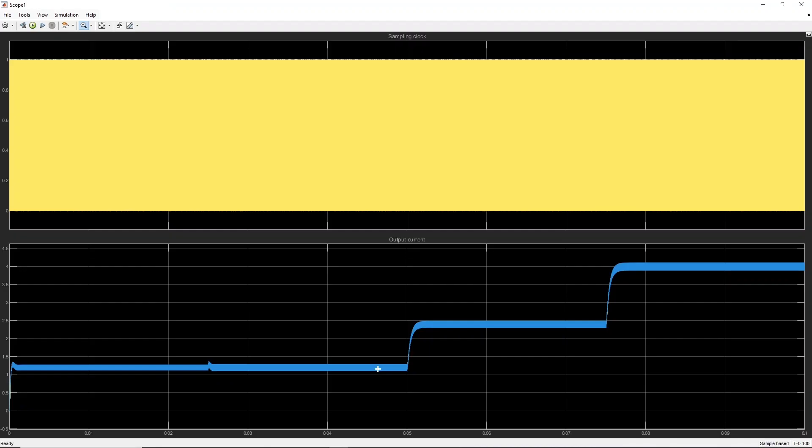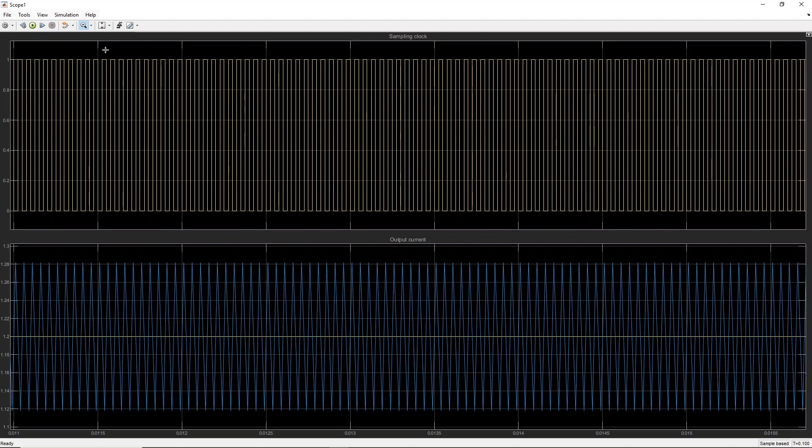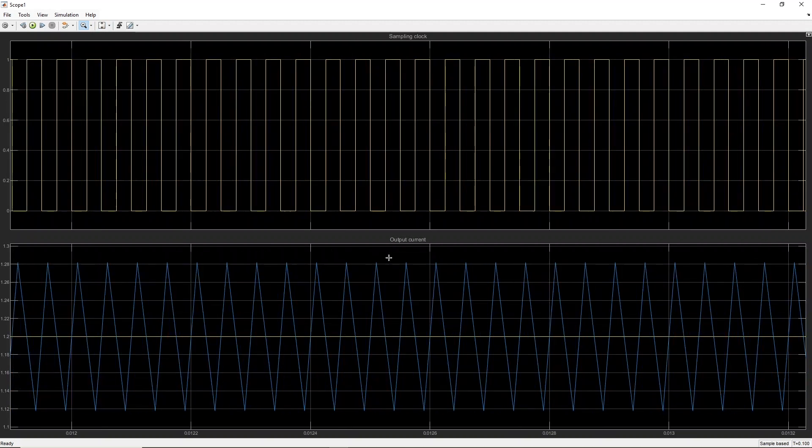Let's now have a look at the output current of the converter. On the bottom graph, the output current ripples are displayed in blue, as if measured by a current probe, whereas the sampled value is in yellow.